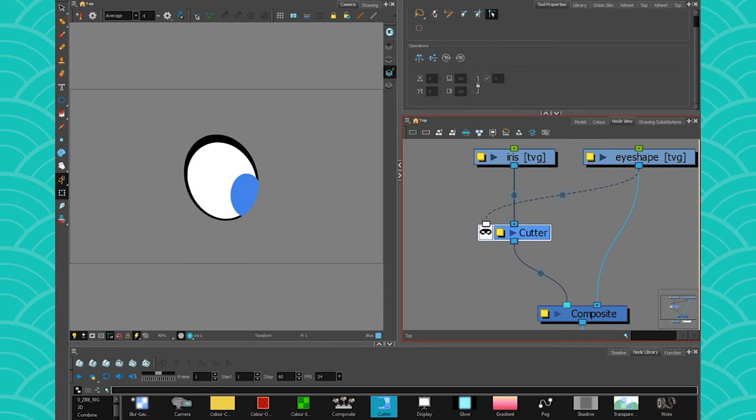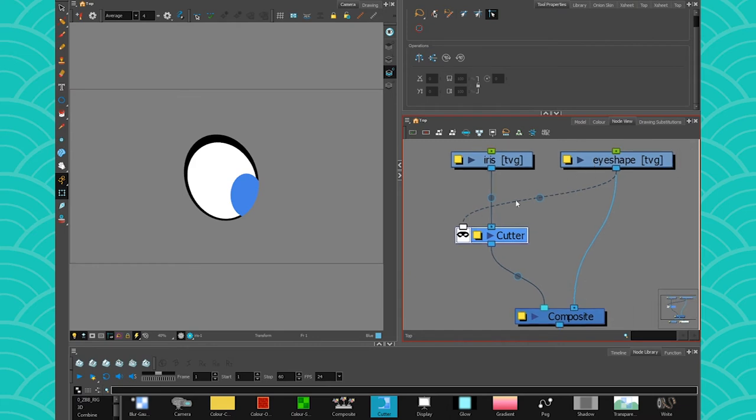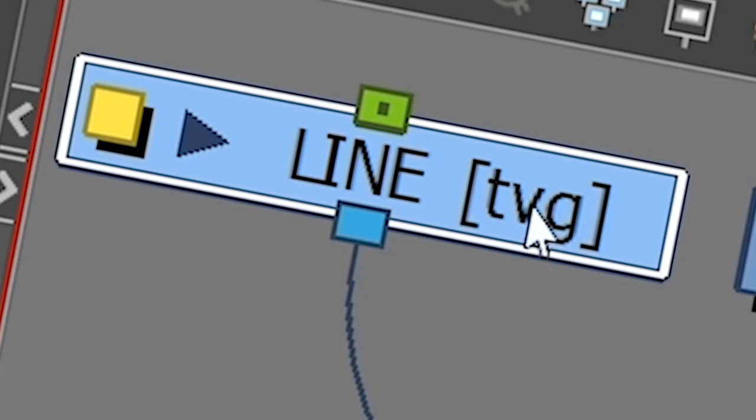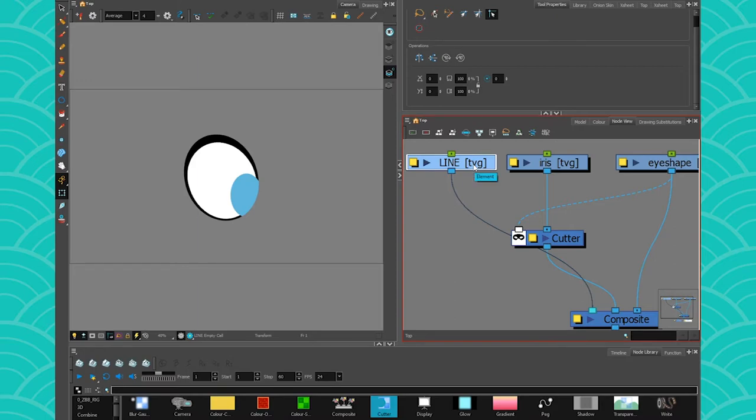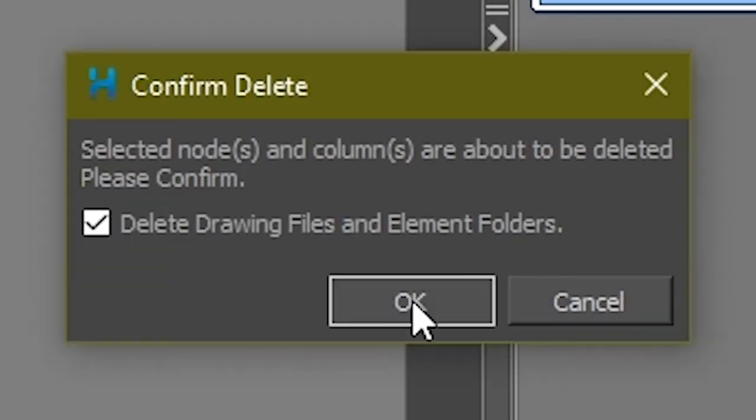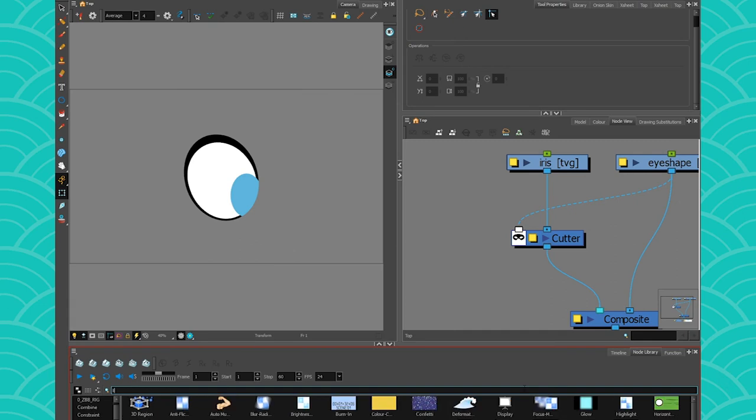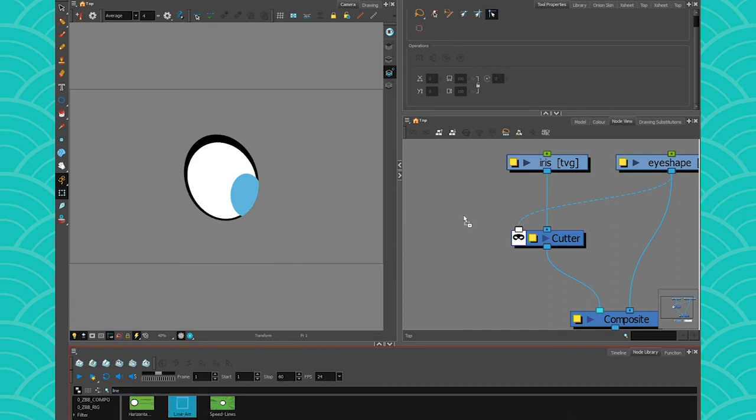Great. Now the pupil is in the eye, but we have another problem. The pupil is in front of the eye line. So it's easy. All you need to do is create a new drawing layer and you can just put your line art there. No kidding. We're in Harmony. We're not in Flash. We don't need to do that. We don't need that many drawing layers. I'm just going to go get myself a little line art and color art combo.